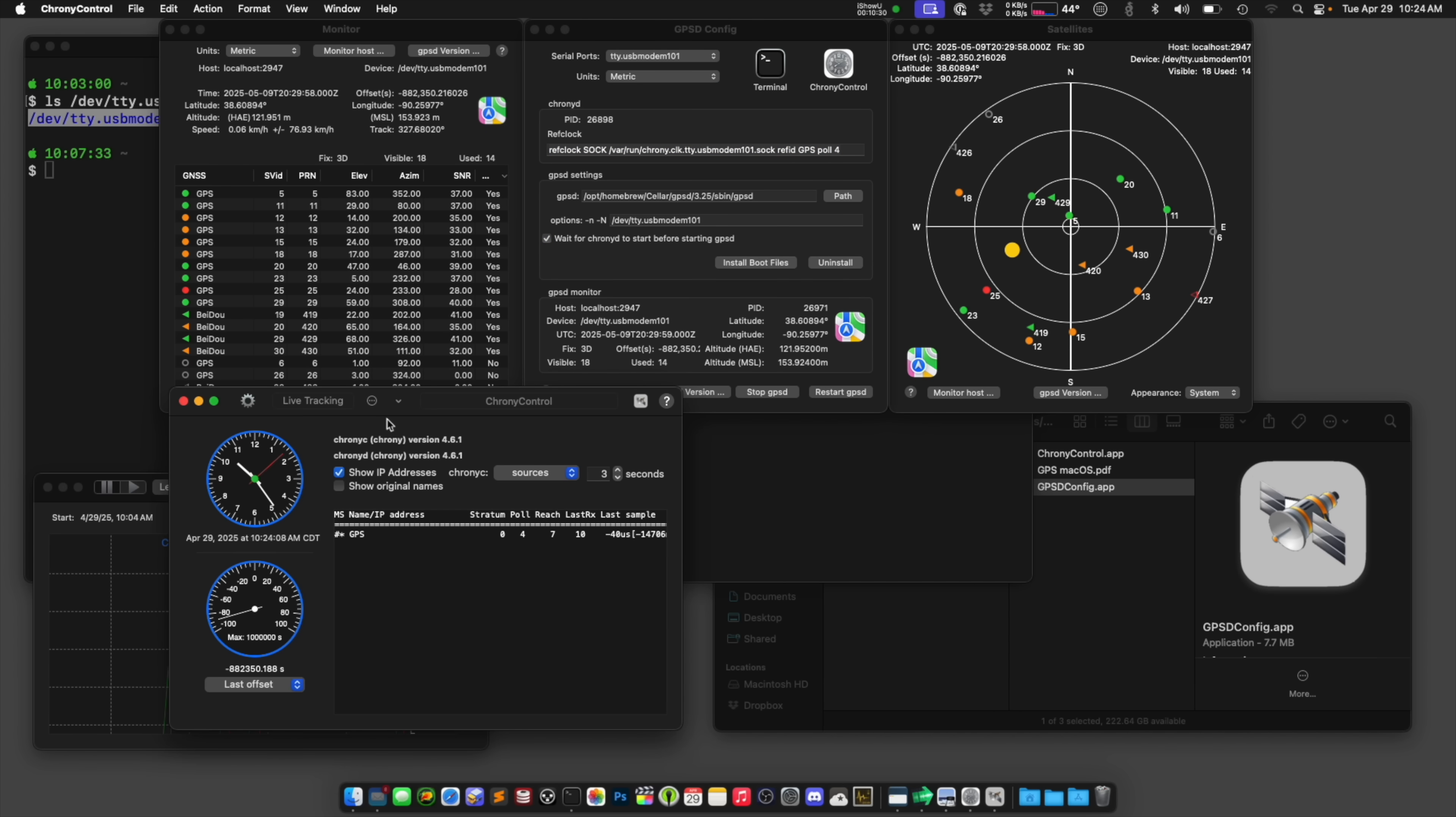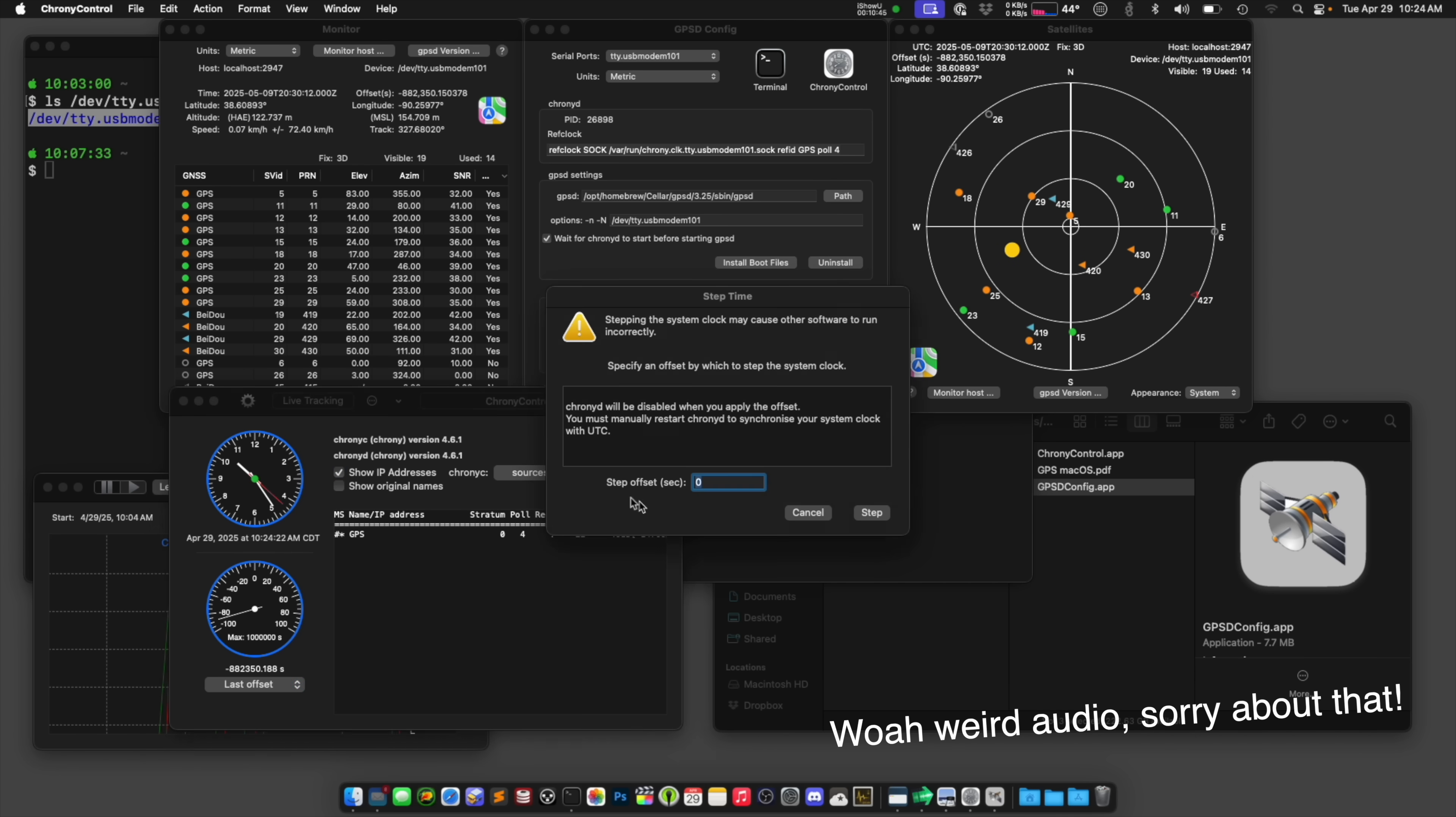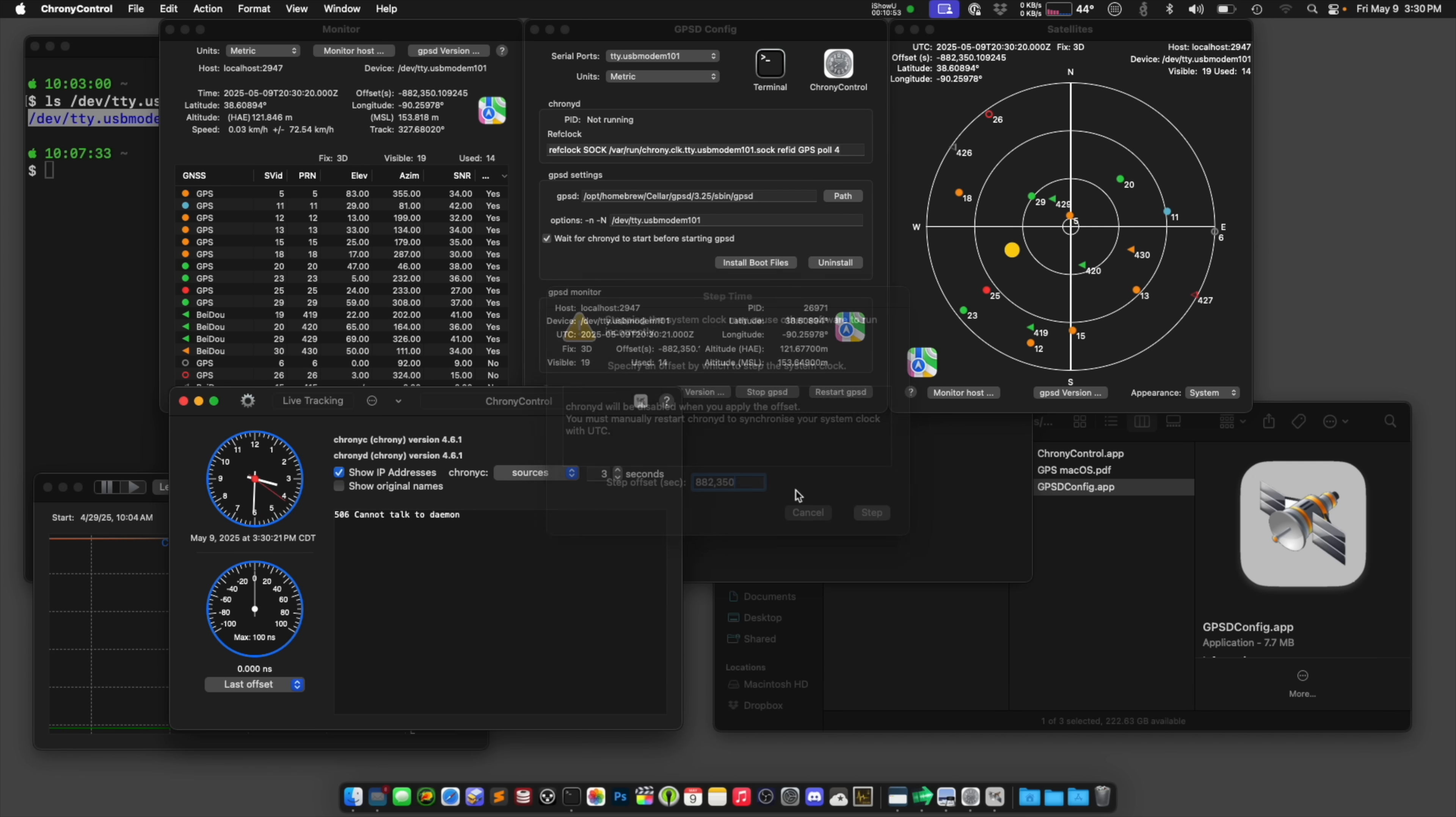Now this is way, way off. And I've noticed if you're way, way off like I am here, and you want to set the time, you might need to step the time manually. It's also up here, 882,350 seconds. And we'll step time forward like that. And now it knows that it's Friday, May 9 at 3:30pm.